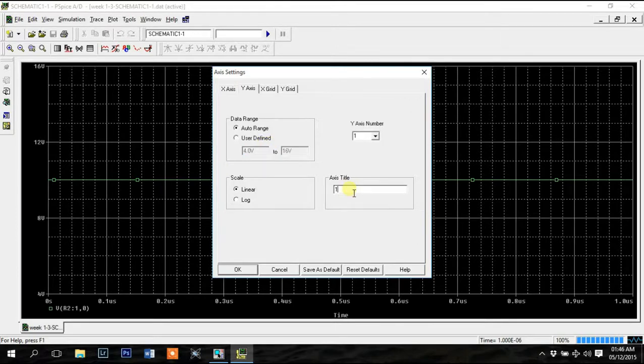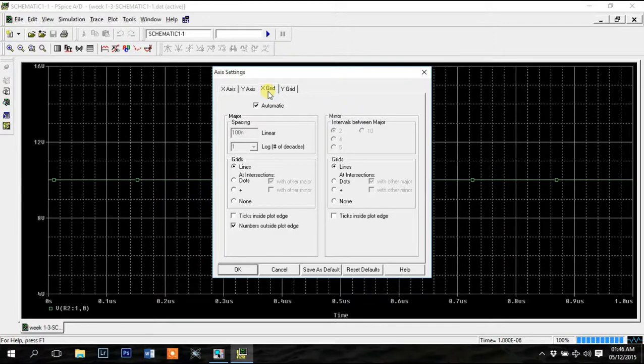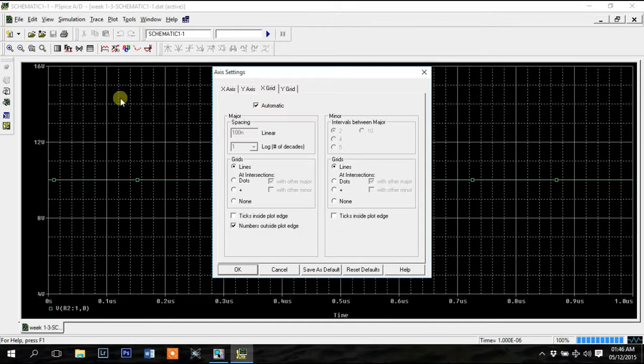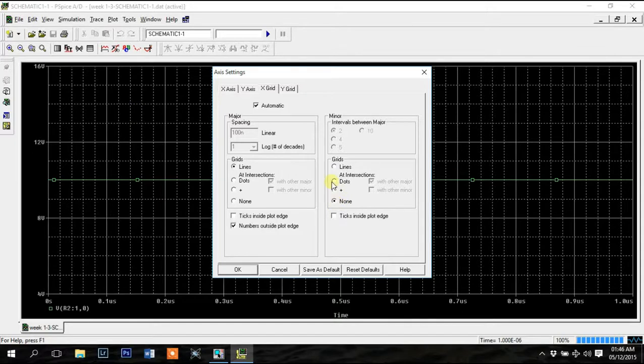You can change the axis title from here if you need multiple Y axes. You can also make various changes to the grid options. These lines are called majors and these dotted lines are called minors. I like to hide the minor grids.